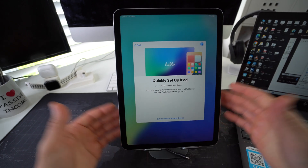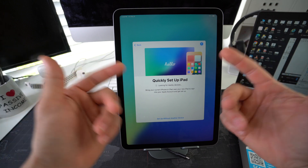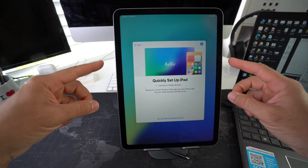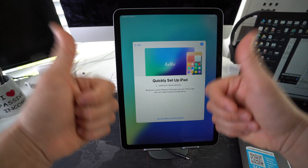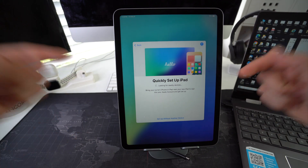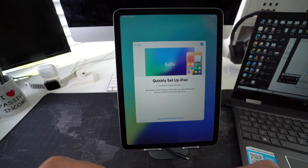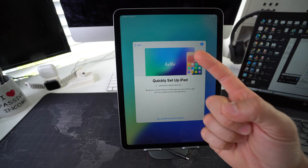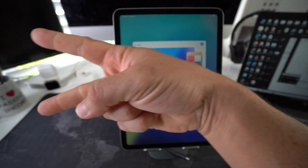That is how you factory reset — also known as a hard reset or restore — your iPad Air M3. Go ahead and hit the like button if this helped you and comment down below to let me know. That's all for this video, I'll catch you in the next one. Peace.